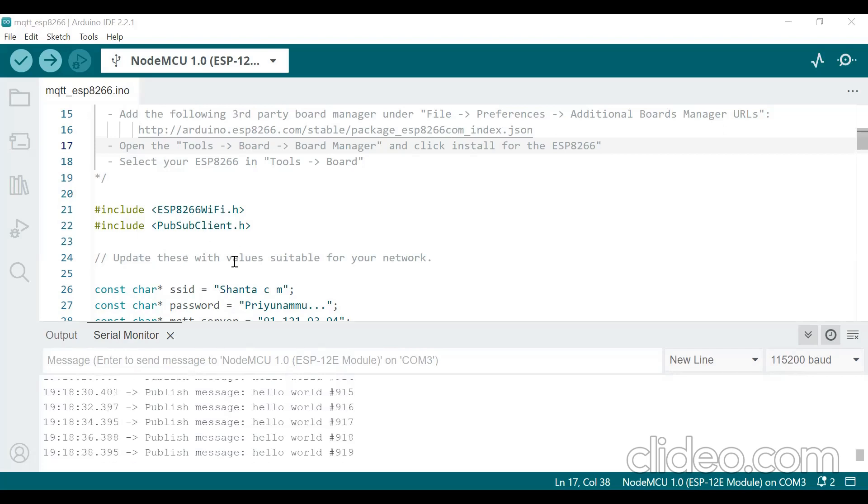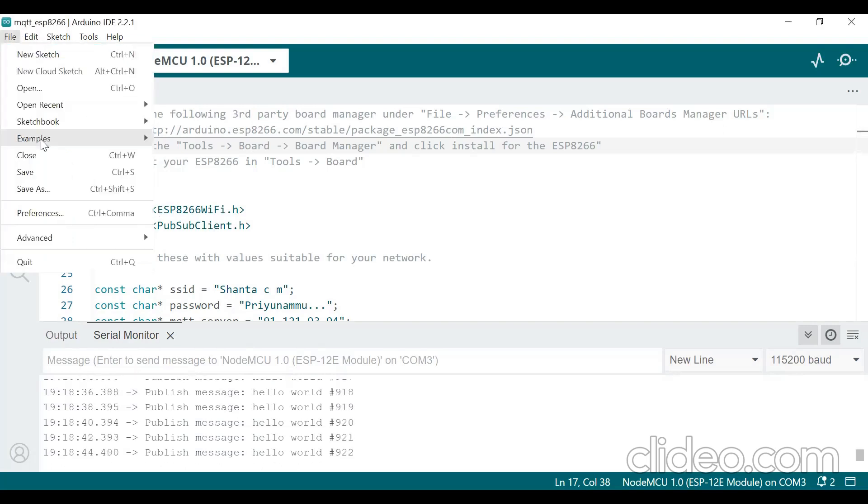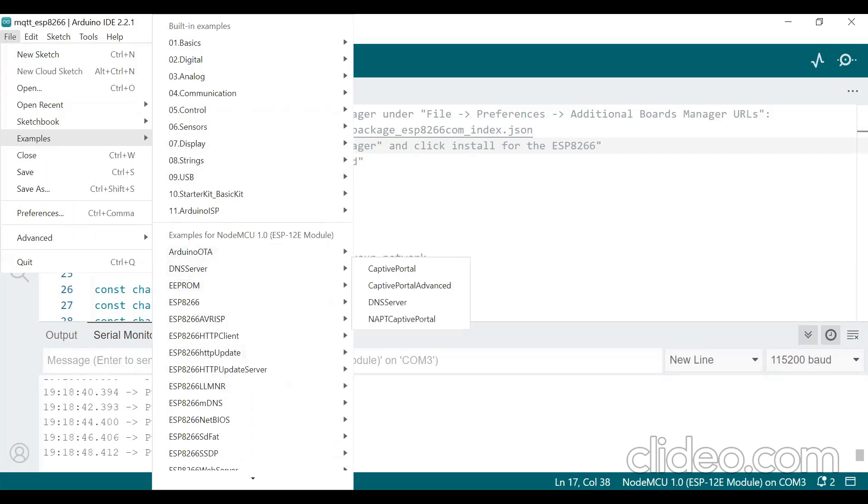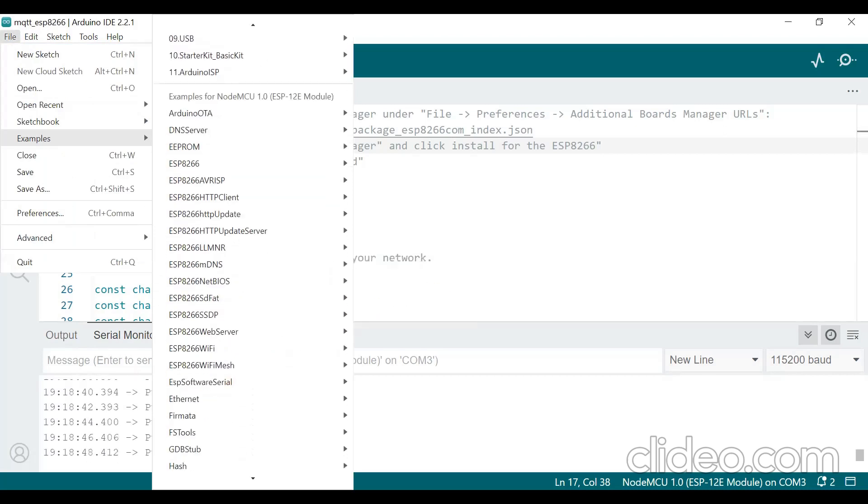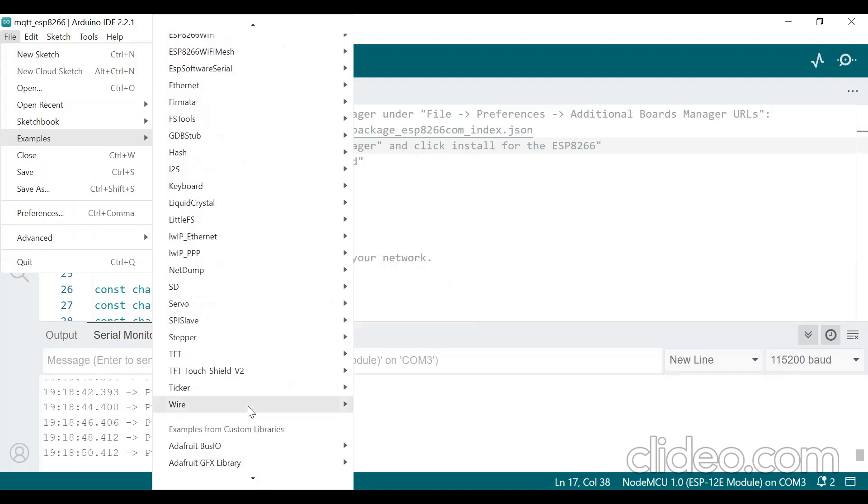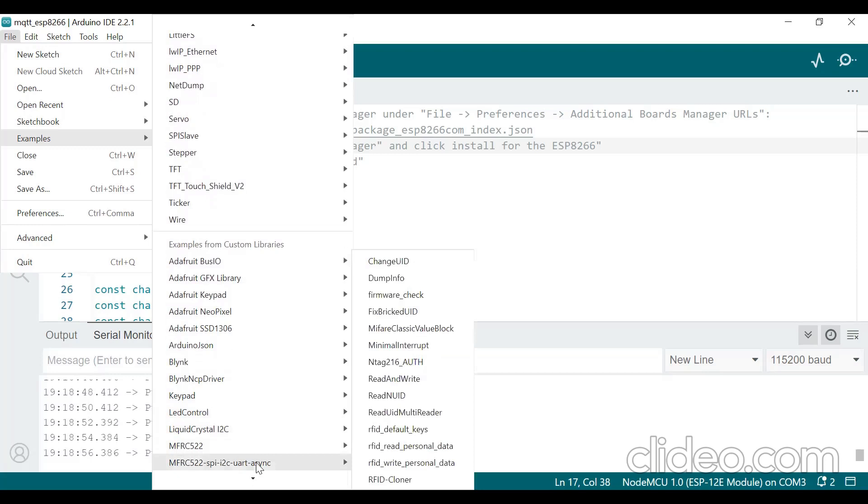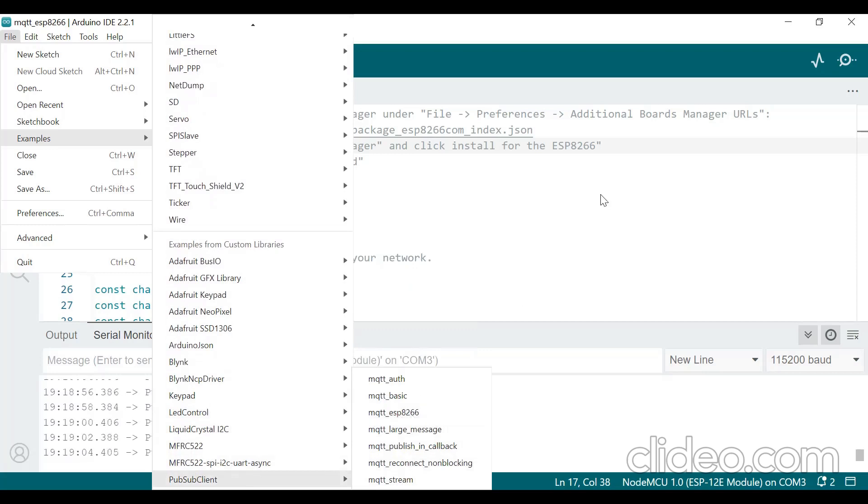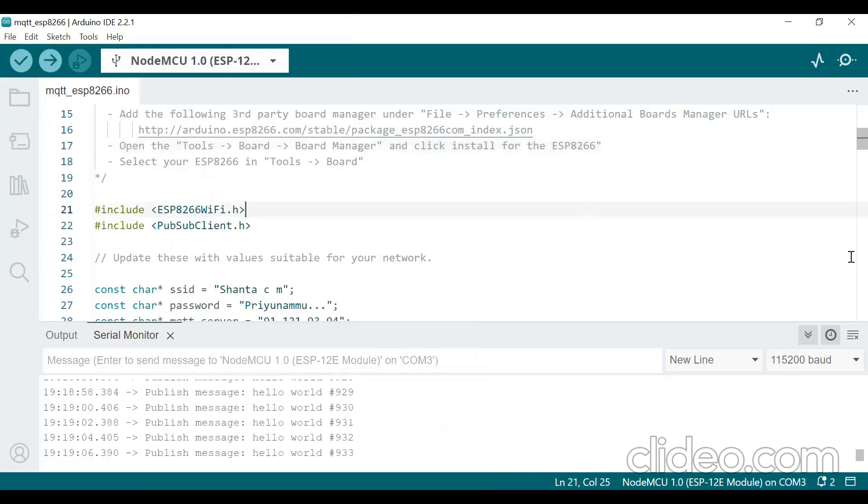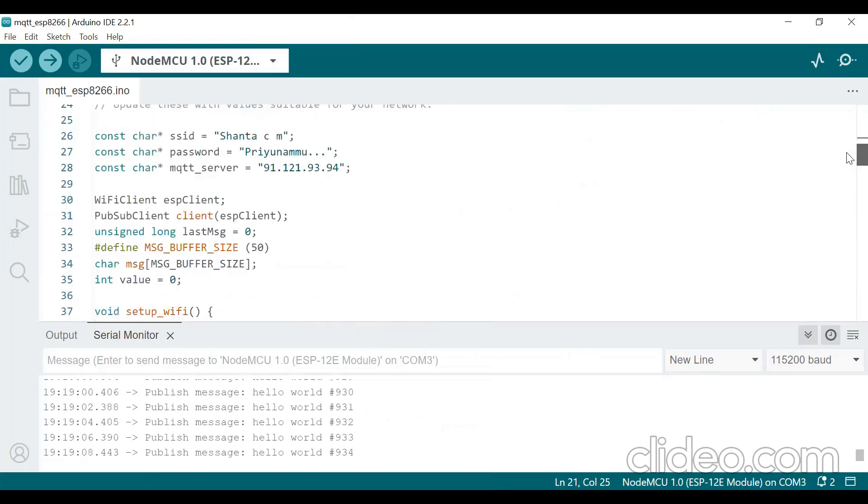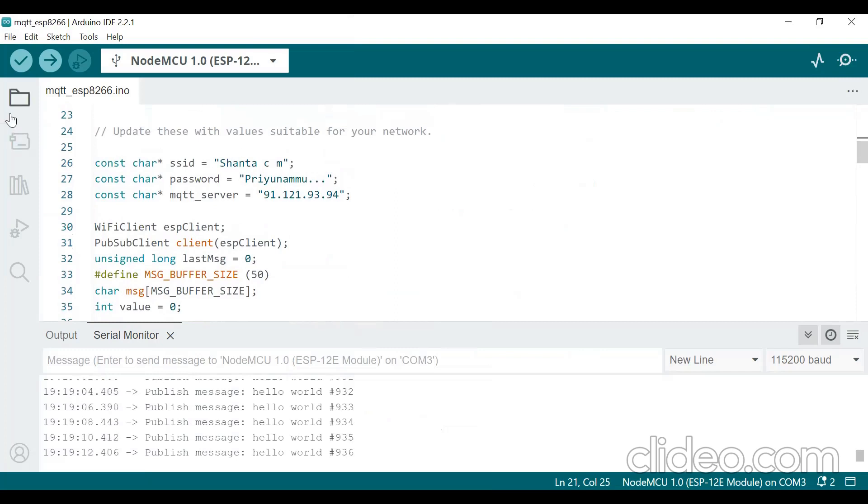How to get the MQTT program in your Arduino IDE software. Go to File and click on Examples and click on PubSub. There is one option here, PubSub Client. Under that you choose MQTT ESP8266. So if you click on this, the program will be opened here.